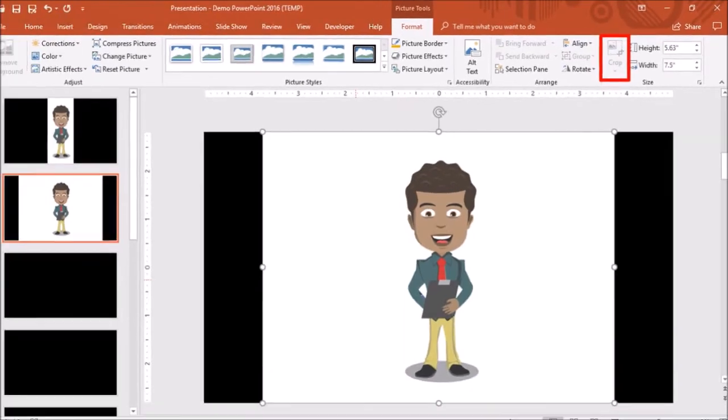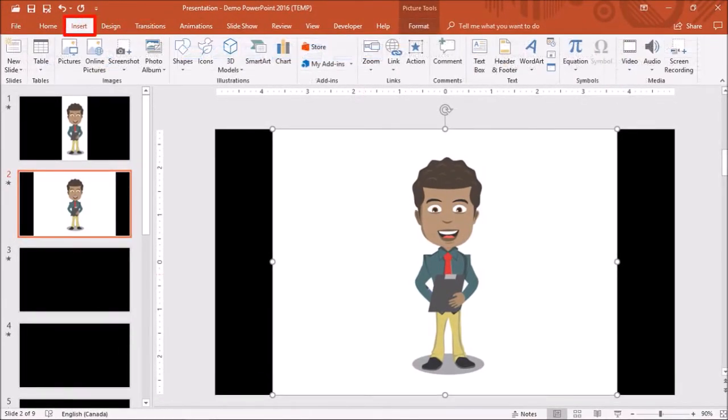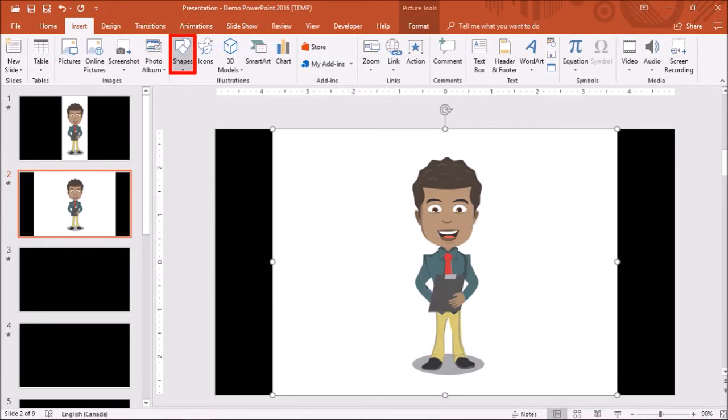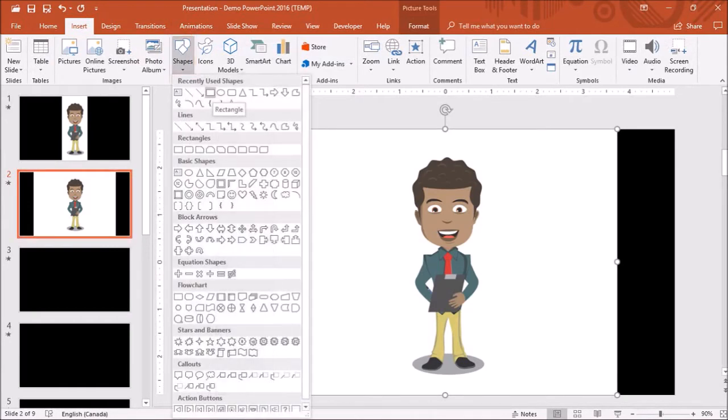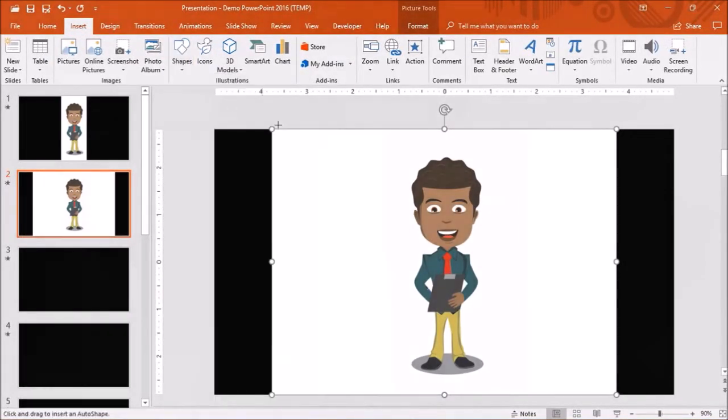However, there's a workaround that I'm going to show you. So go to the Insert tab and under Shapes choose Rectangle and then draw it on the GIF image like so.